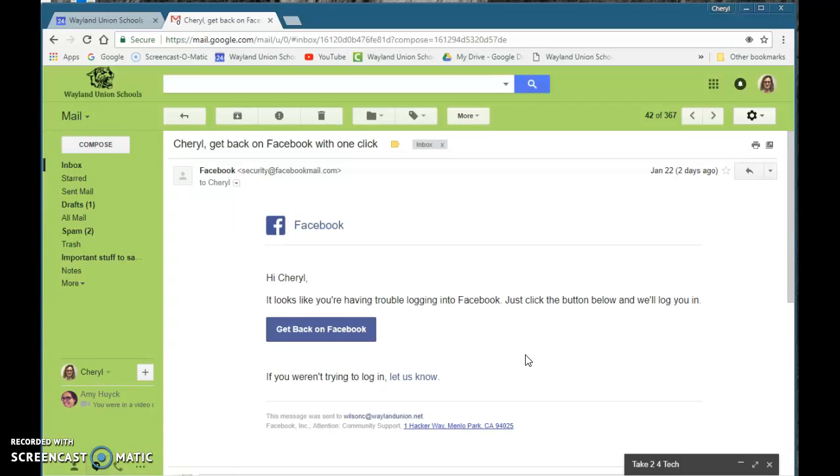I actually went on my phone to Facebook, logged in, and changed my password at that time just to be sure.